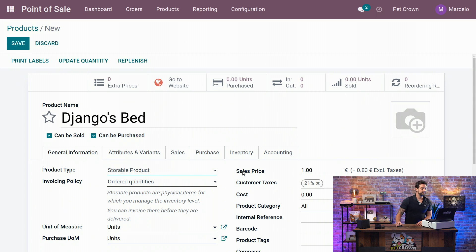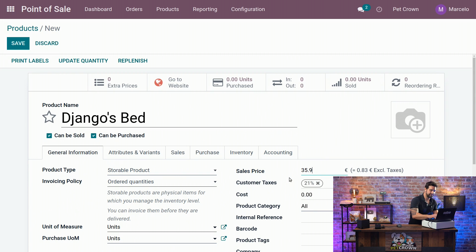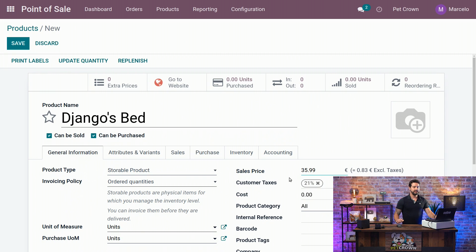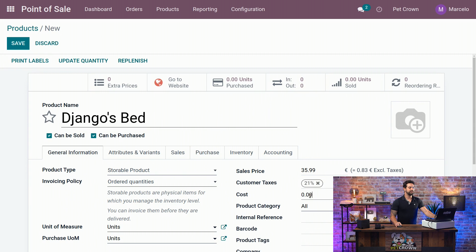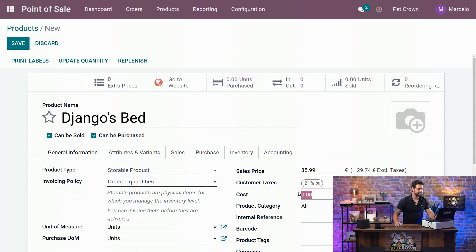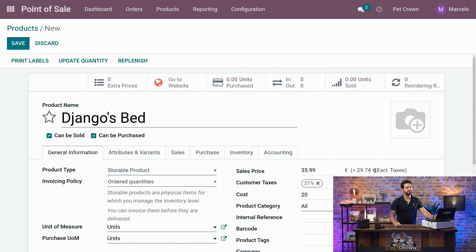Alright. Second thing we are going to change is the sales price, for example. Let's say it will cost 35.99. And this is the price that is going to show up immediately when we select the product in our POS. Next thing we are going to change is the cost itself, which is, let's say, 20 euros. This will help us with our margins and keeping track of our costs.